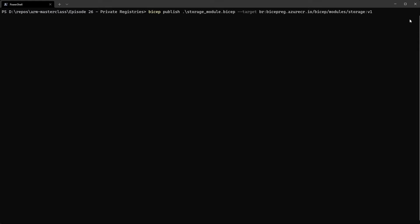The command itself is the same. You just don't have the AZ bit in front. So the command we want to run is the publish command. Then we pass it in the name of the actual module file that we're going to publish. So this is the storage module.bicep file. And then we pass in the target. And this is where you probably need a little bit of help in terms of decoding what we've got here.